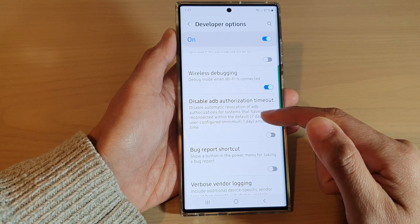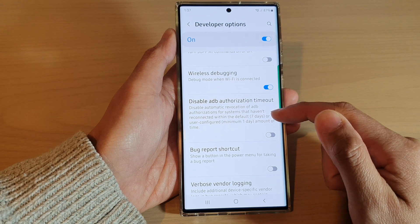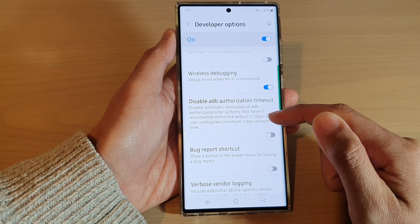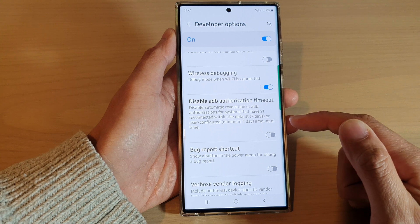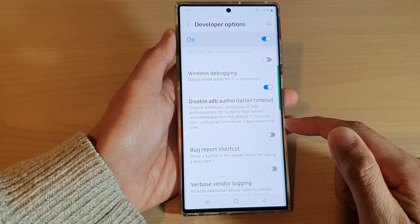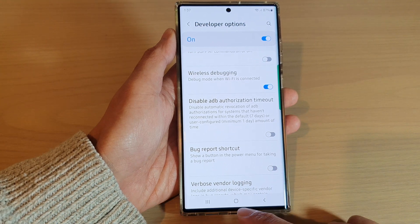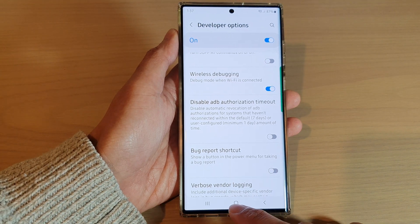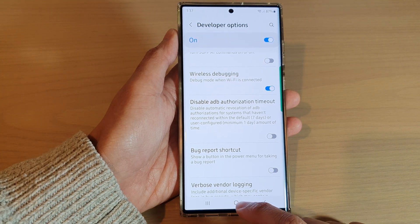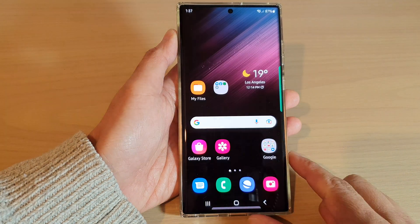The user-configurable minimum time is one day. That's it — you can tap on the home button to go back to the home screen.